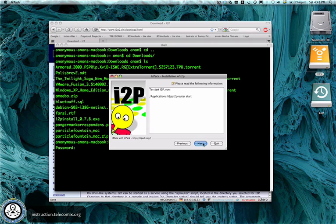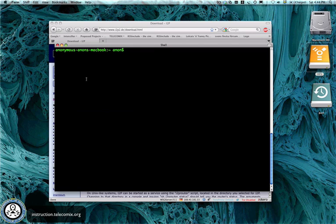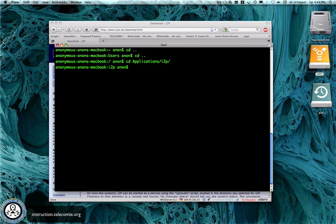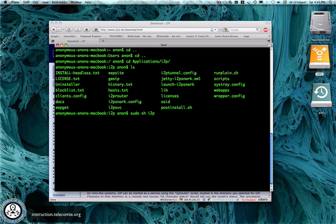To boot up the i2p router, you should also use the terminal. You go to the directory in applications and there is the i2p software. And here are the files. To boot it up, you also have to be super user, so you go sudo sh and then i2p router start.